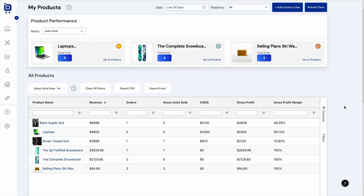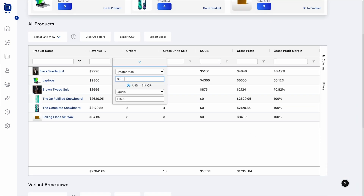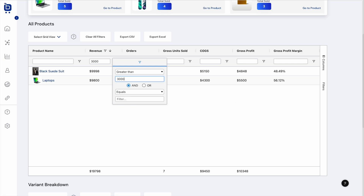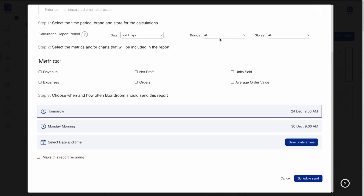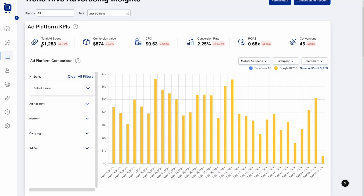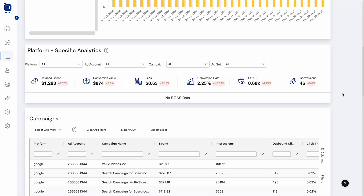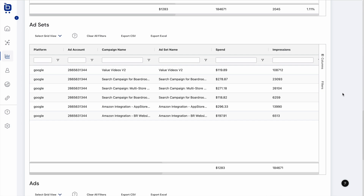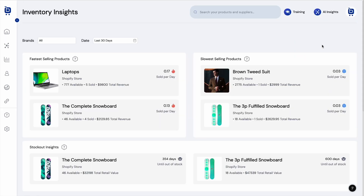And with Boardroom's power grids, you can easily filter, sort, export data, and create custom saved views. You can also schedule recurring email reports or dive deeper into specific categories using the insights page — perfect for honing in on advertising performance, inventory trends, or customer behavior. It's everything you need to track and analyze your e-commerce business in one place.